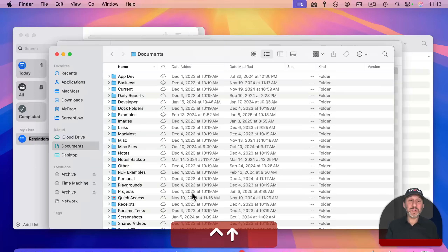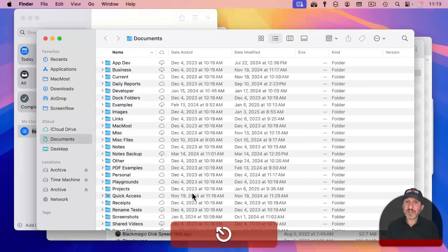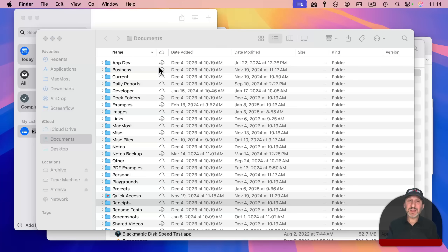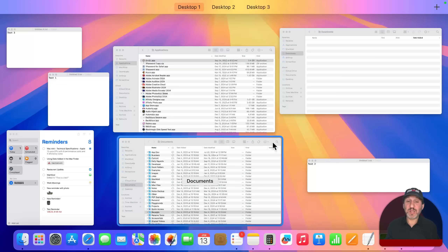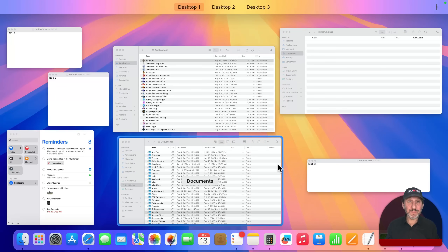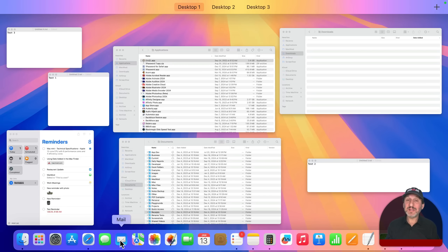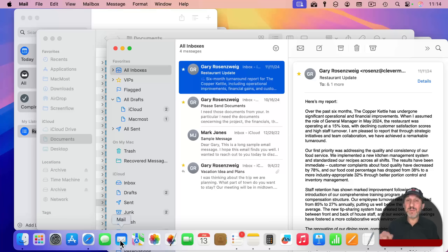Another simple way to exit is to use the Escape key. There's also one more way: let's say you go into Mission Control expecting to find a window, like your Mail window, and then realize Mail isn't open. You don't have to exit Mission Control first — you can simply click on Mail in the dock, and it will both exit Mission Control and launch the app.